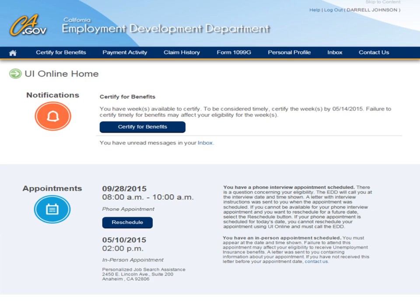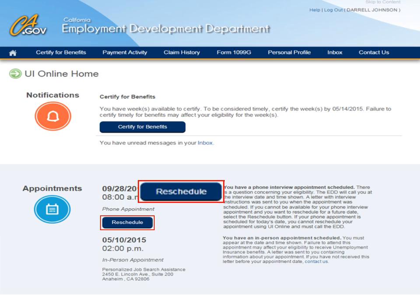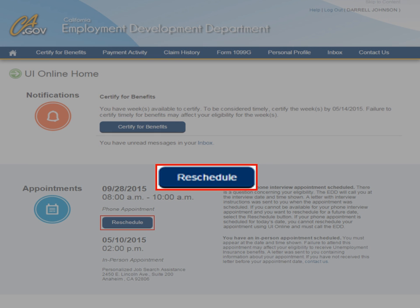Another great feature of UI Online is that it allows you to change the date of your telephone interview at the earliest appointment possible. There may be times when the EDD will need additional information about your eligibility. When this occurs, you'll be notified by mail that a phone interview appointment has been scheduled. If you know you will not be available during this time, you may reschedule your appointment to a later date using UI Online by selecting the Reschedule button found on the Appointments section of your homepage. Keep in mind, rescheduling your phone interview appointment could further delay the processing of your claim and may create additional eligibility issues.